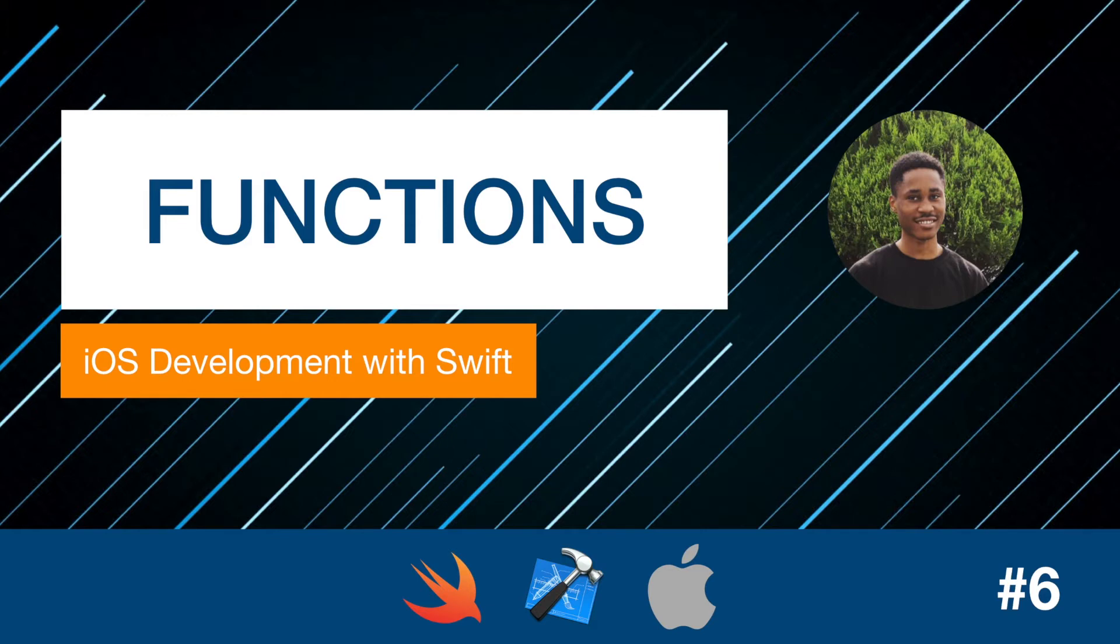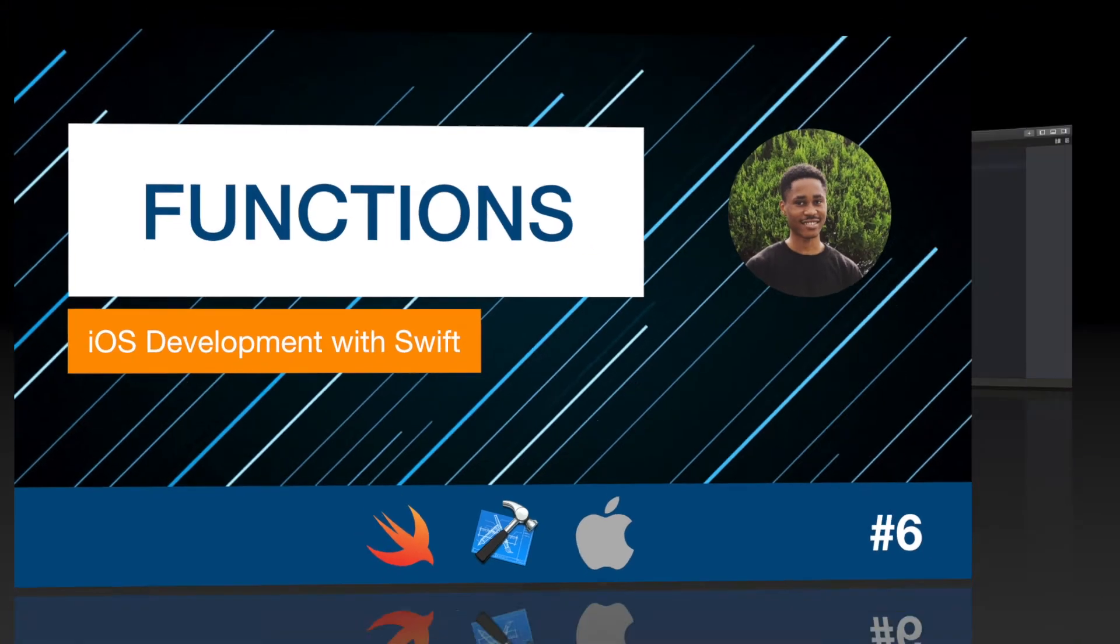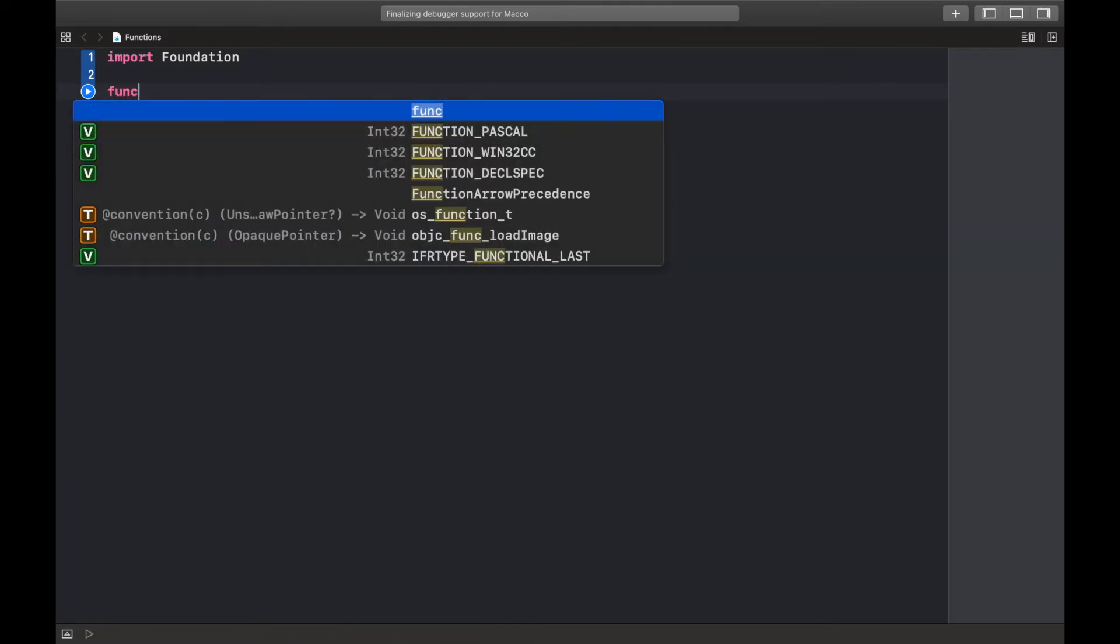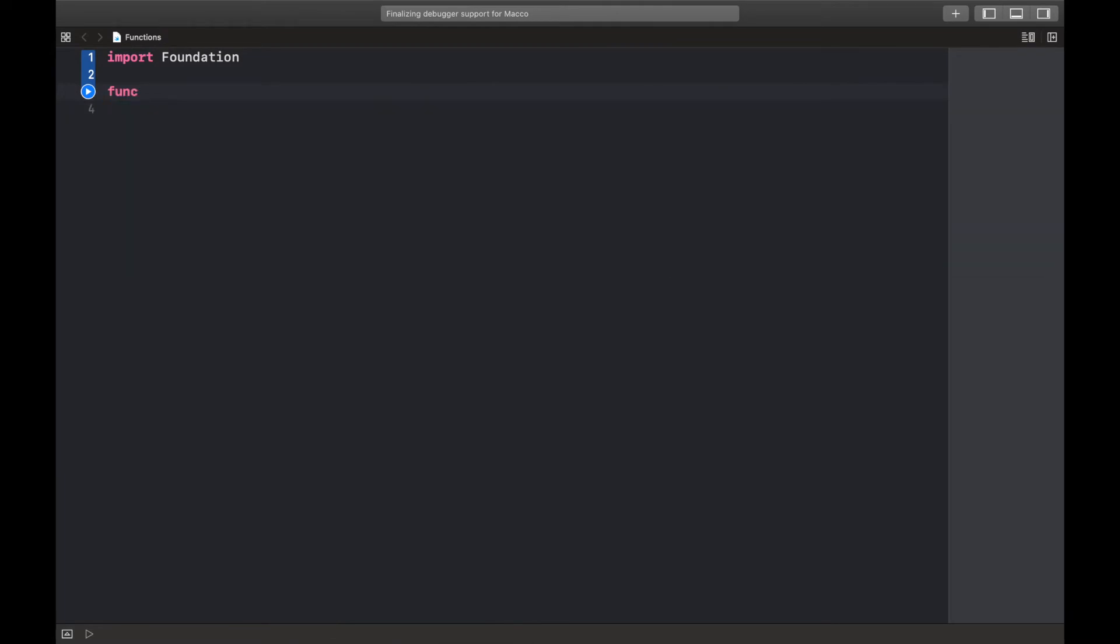In order to create a function we use the keyword func, followed by the function name, parentheses, and curly braces. Now this is where we write our code.